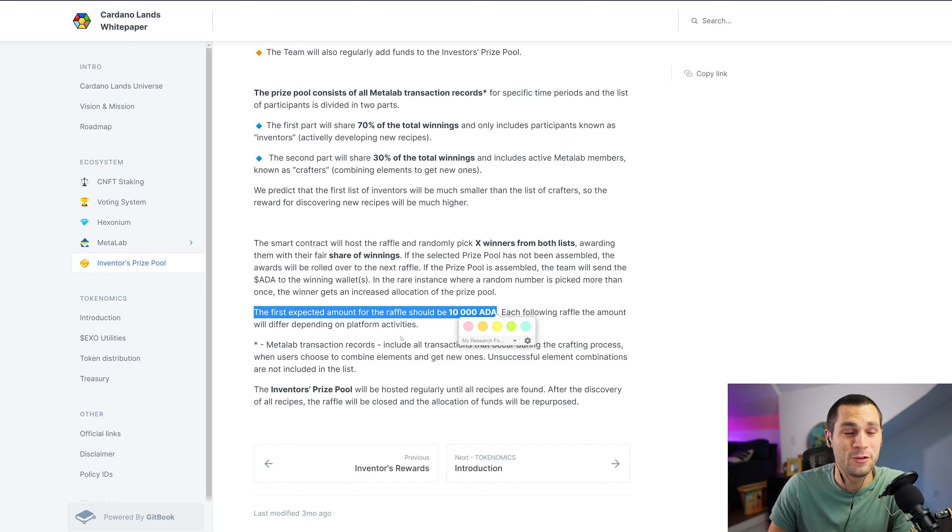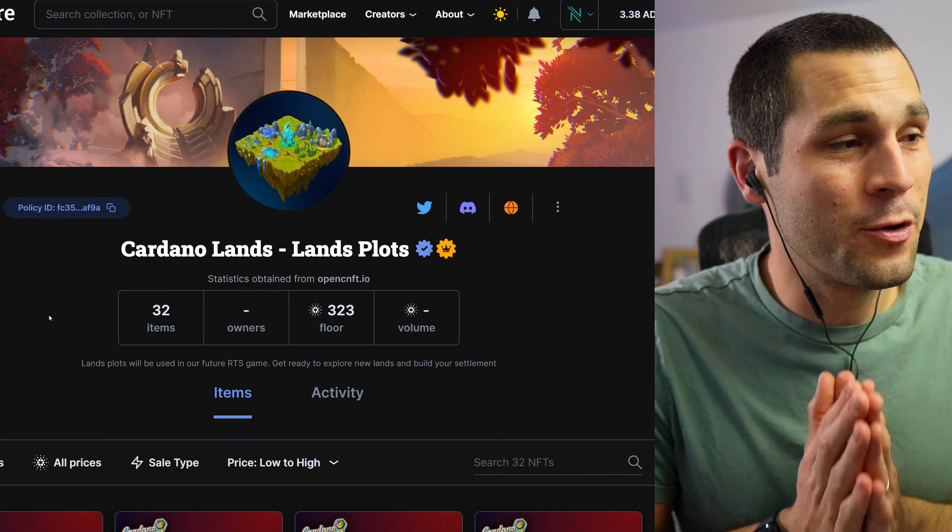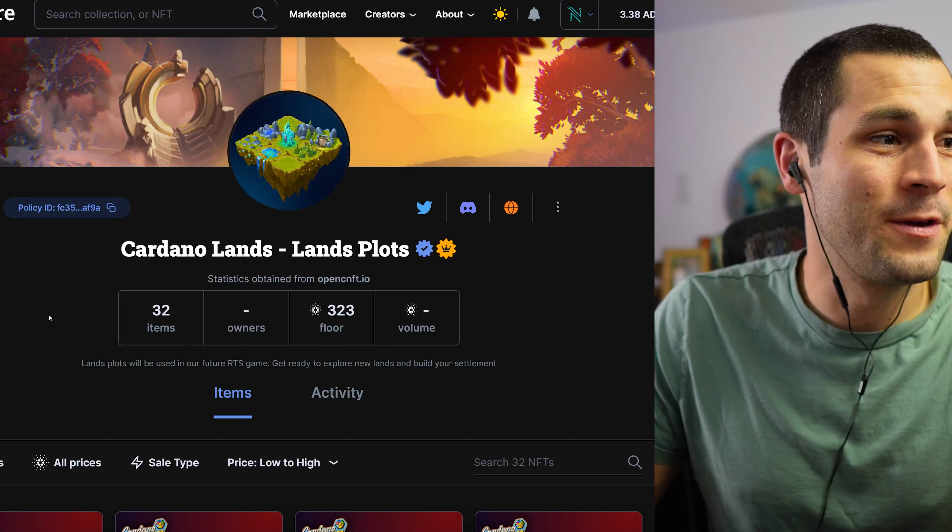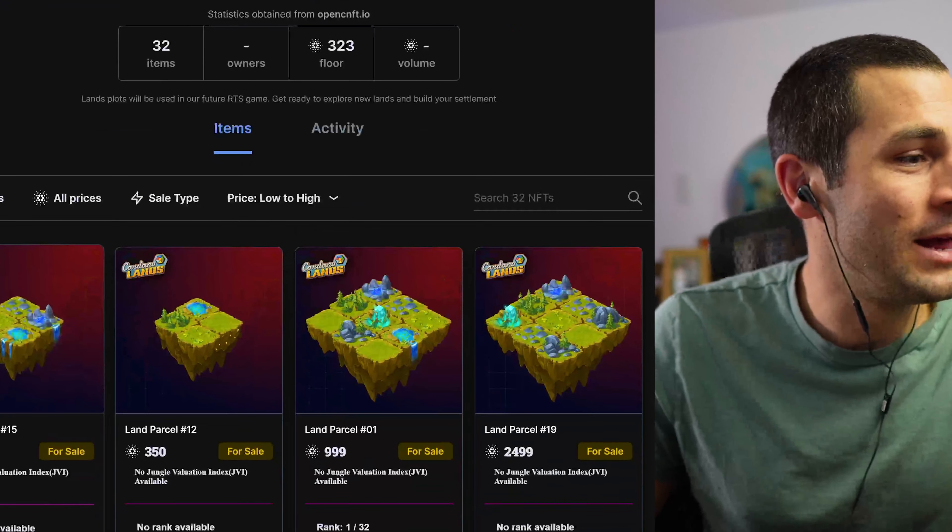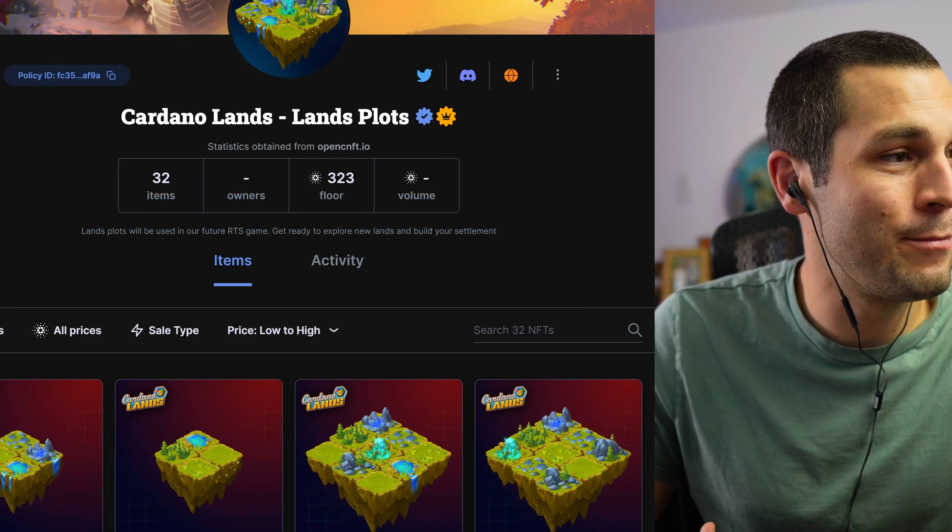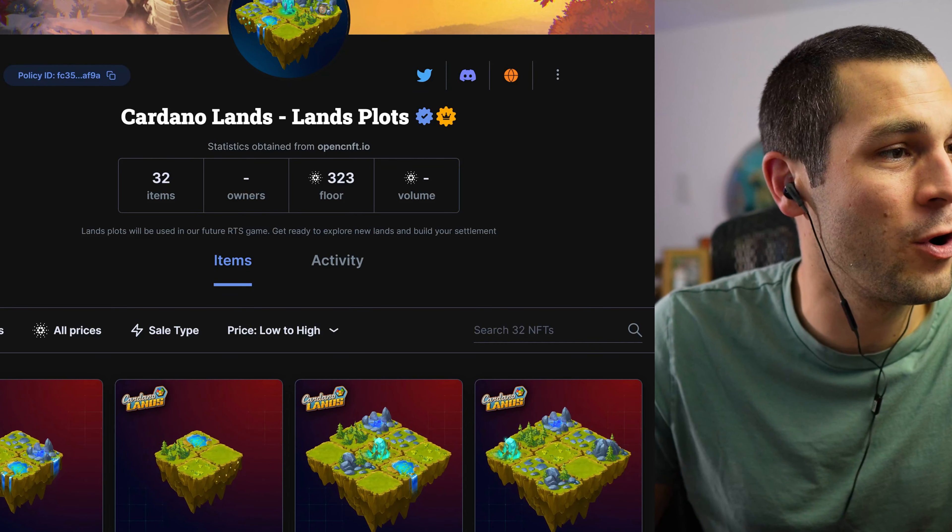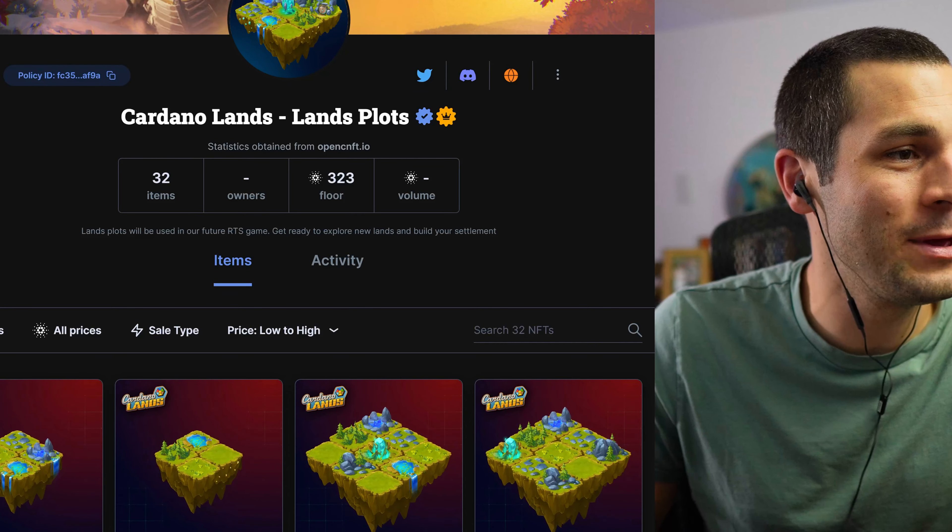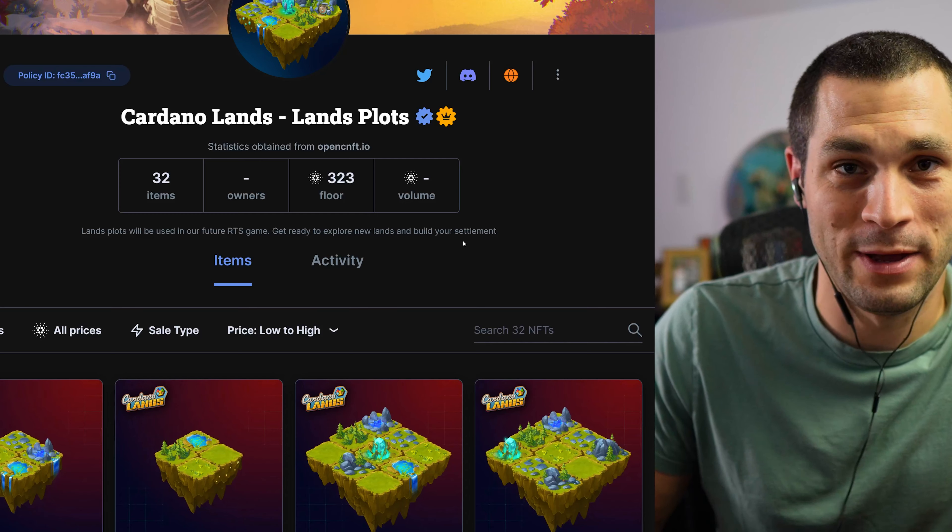So this is going to get really big really quickly and they're also saying that the first expected amount for the raffle should be 10,000 ADA.